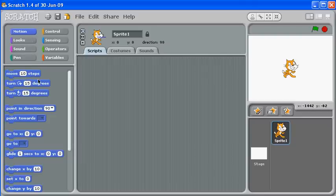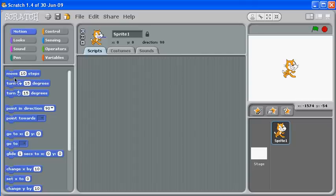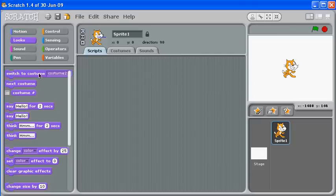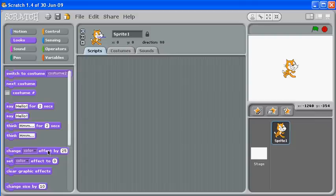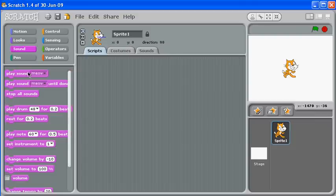So for Motion we have motion-related options. For Looks we have things like costumes and things to say and color effects. For Sound we have sound effects and all the different choices there.